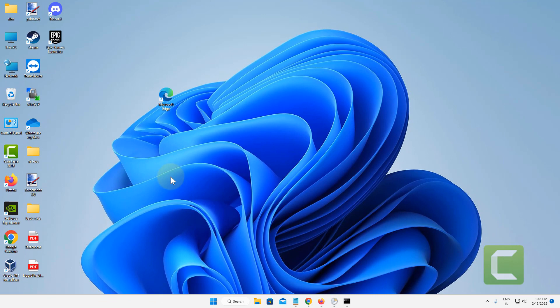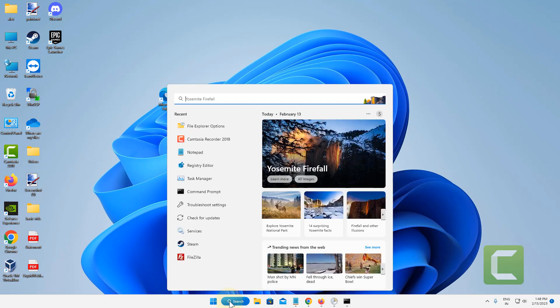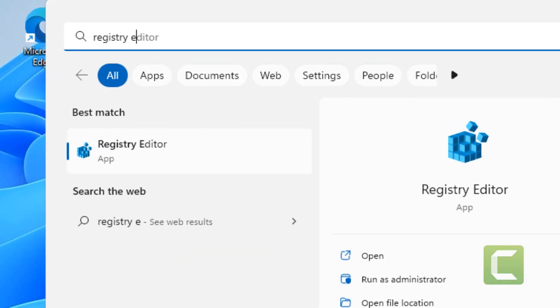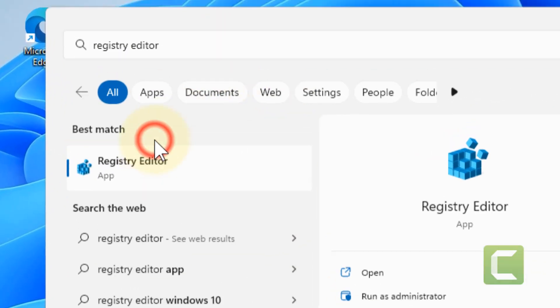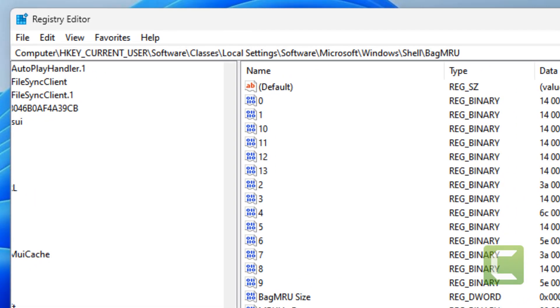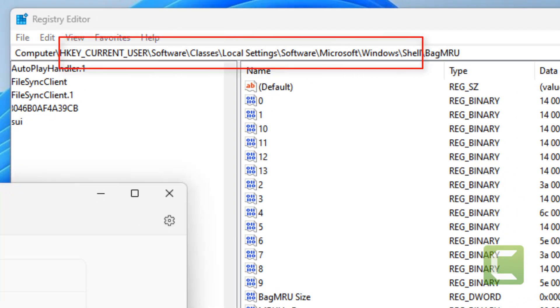If all these methods do not fix your issue, then let's move to the next method. Just search Registry Editor, click on Registry Editor to open it. Now what you have to do is copy and paste this path.